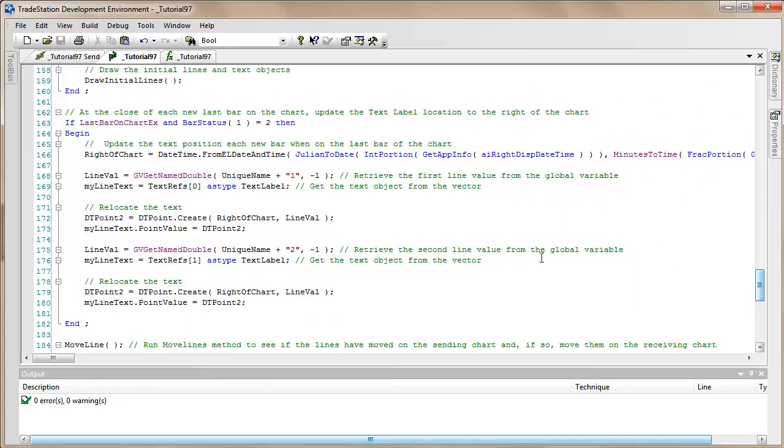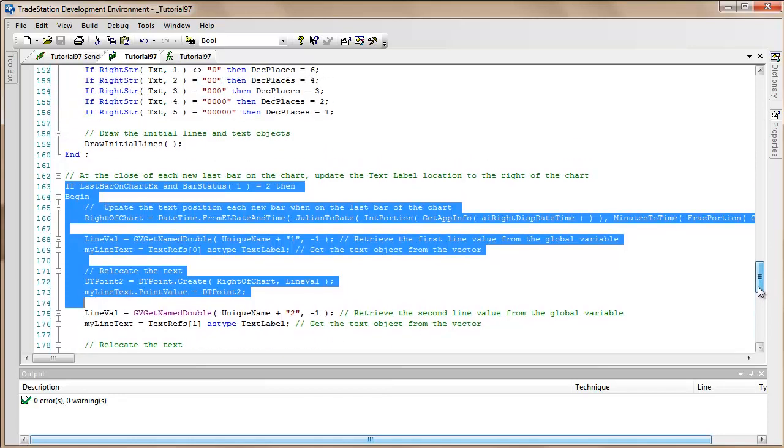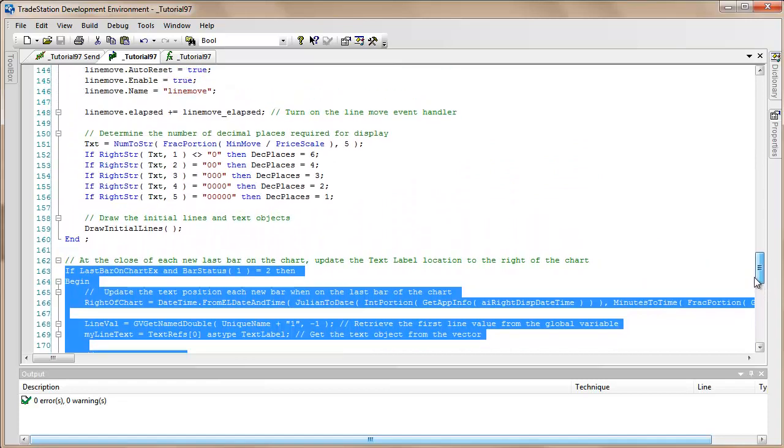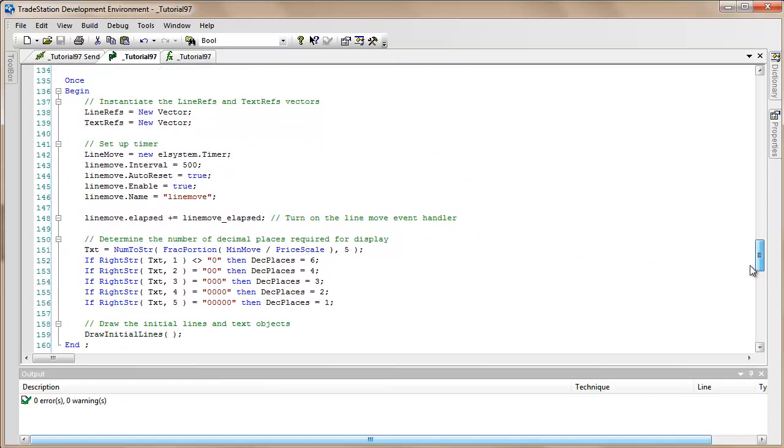And incidentally, right at the bottom here we've got another little bit of program. What this does is at the close of each bar we just make sure that the text labels are moved to the right of the chart so they don't gradually drift over to the left.